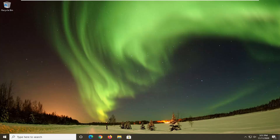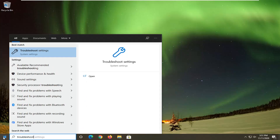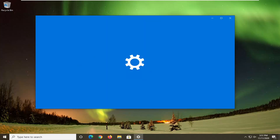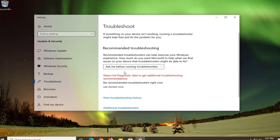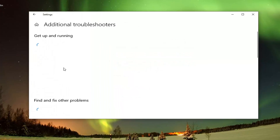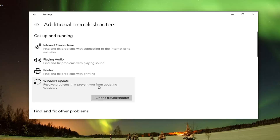Another thing we can try here would be to open up the Start menu, type in Troubleshoot. Best results should come back with Troubleshoot Settings — go ahead and left-click on that. Select Additional Troubleshooters on the right panel, and then underneath Get Up and Running, select Windows Update, which resolves problems that prevent you from updating Windows, and go ahead and select Run the Troubleshooter.